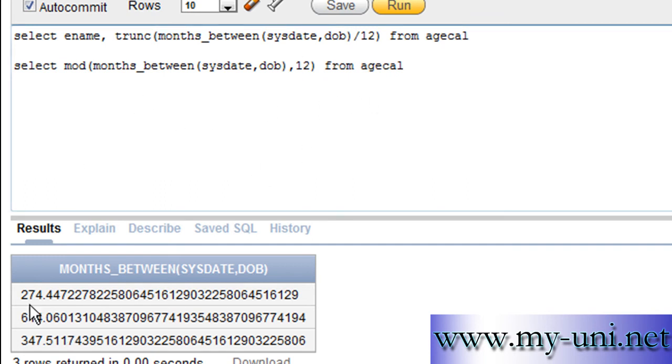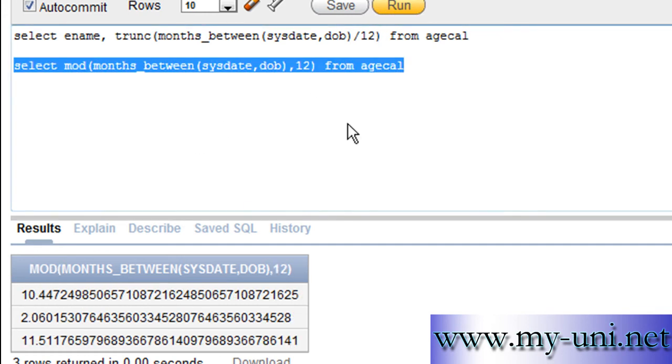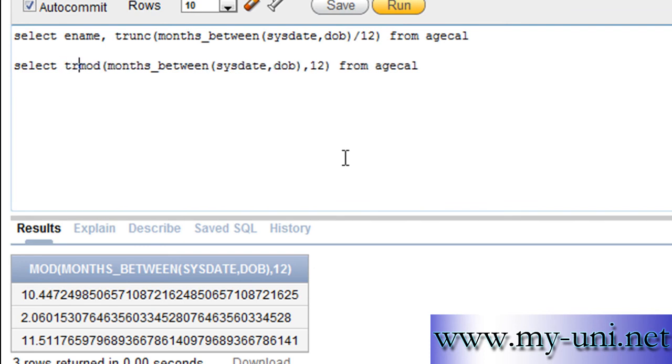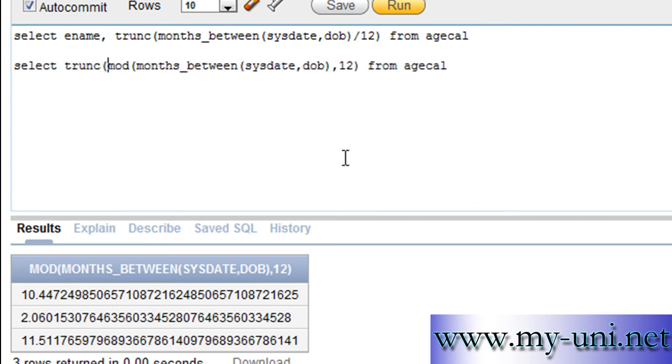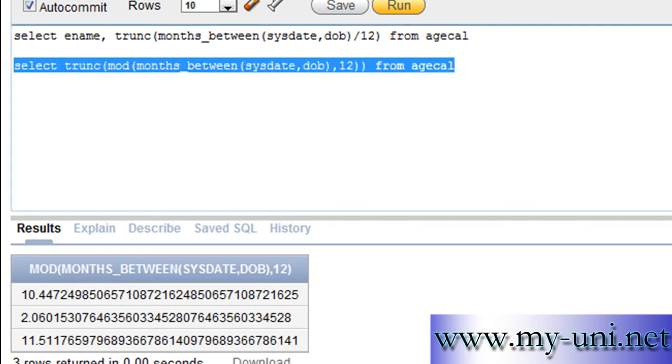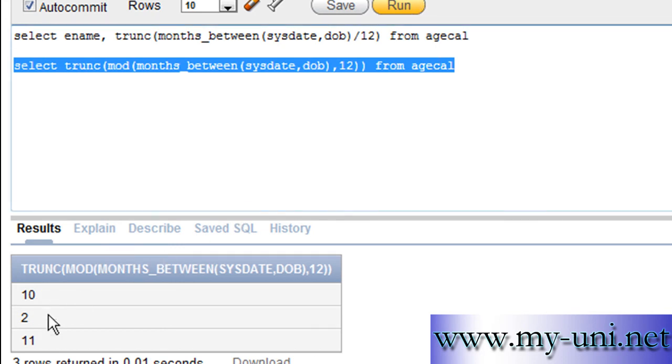And we will run this again. So, we're calculating the remainder. We're dividing this number by 12. We want to see the remainder in this area. Run this again. And these are the number of months. So, again, you want to get rid of any numbers after decimal points. So, you can again use truncate function. Truncate function. And another bracket close here. And run this statement again. So, 10, 2, and 11.